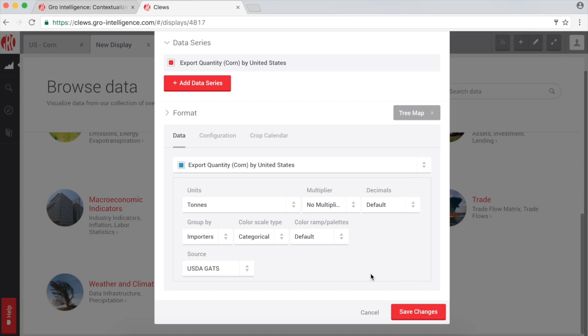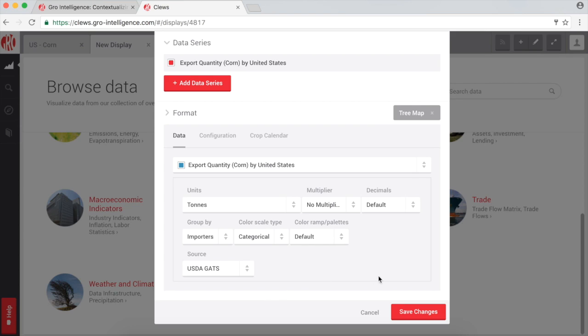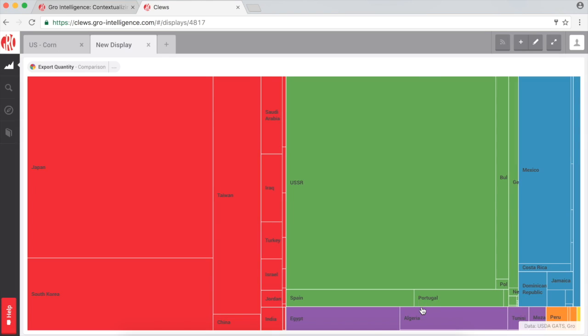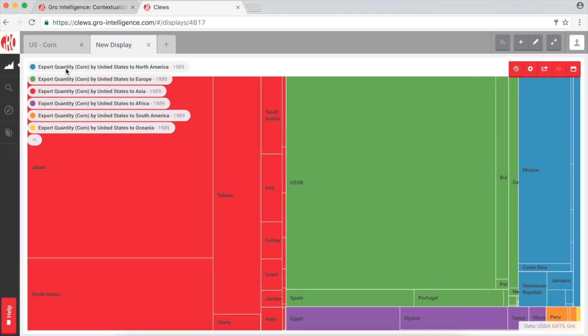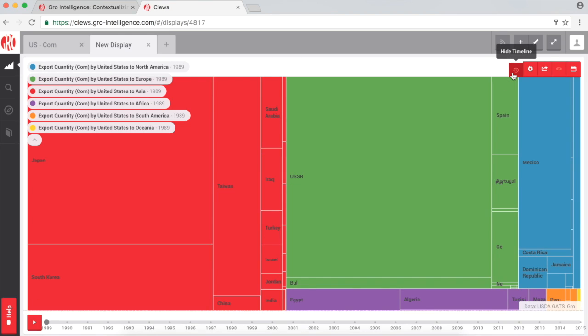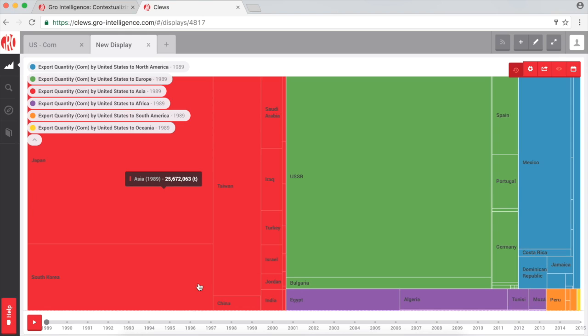If you wish, you can choose a data source and further configure your component here. I've selected a tree map, which allows you to see how the total share of American corn exports is divided amongst importers. Pop up the timeline to see how this has changed across your selected date range.